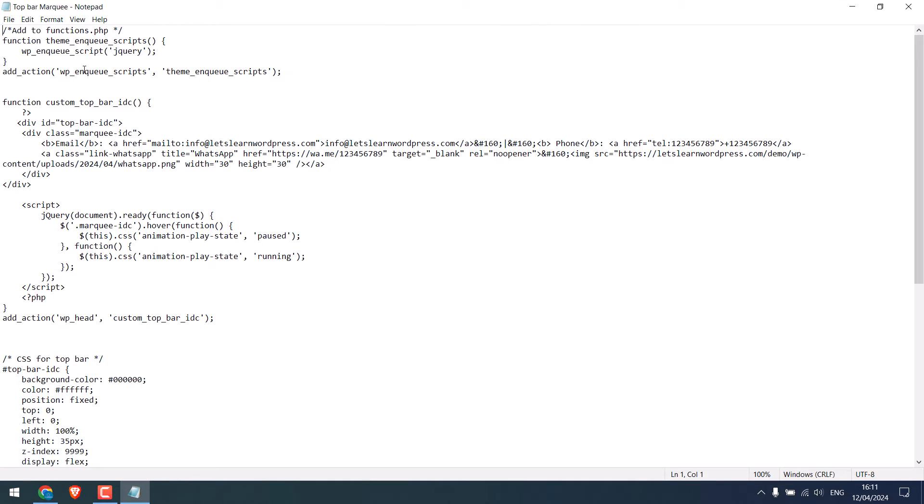So there are two parts to the code. First we need to add codes to Theme Functions, and the other one is CSS.